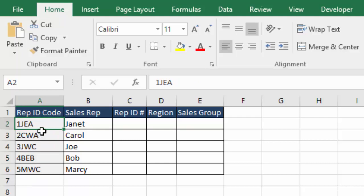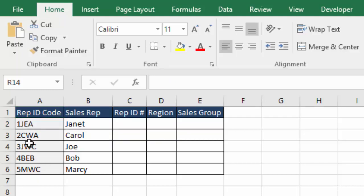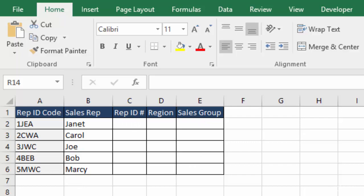As you can see, these all follow the same format, and they all have the same number of characters. And what we're going to do is take these rep ID codes and sort them, separating them out into these different columns.